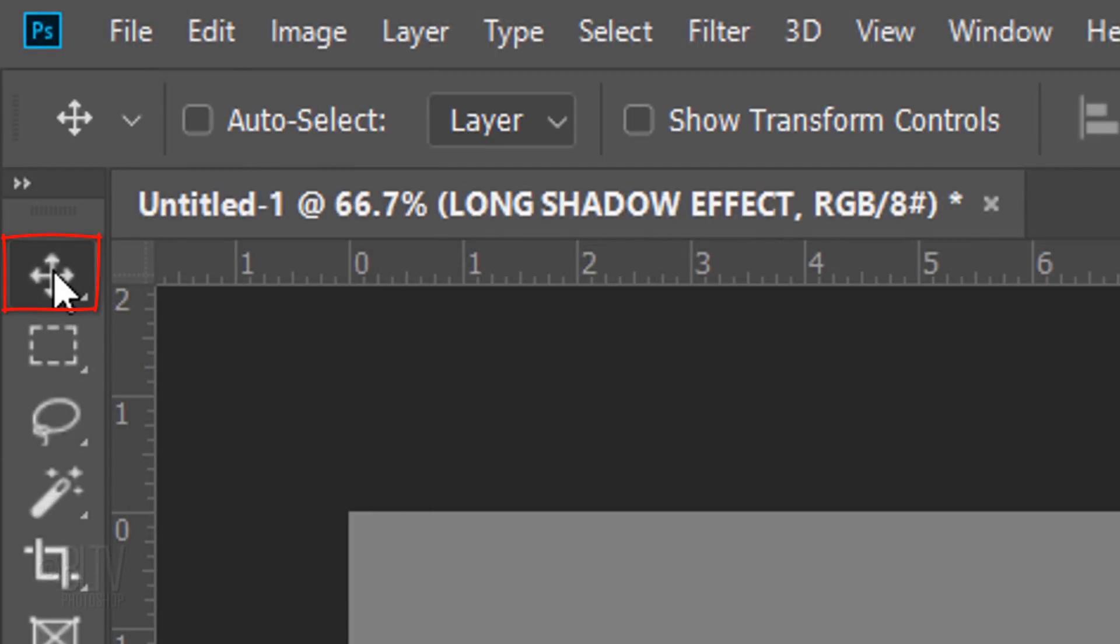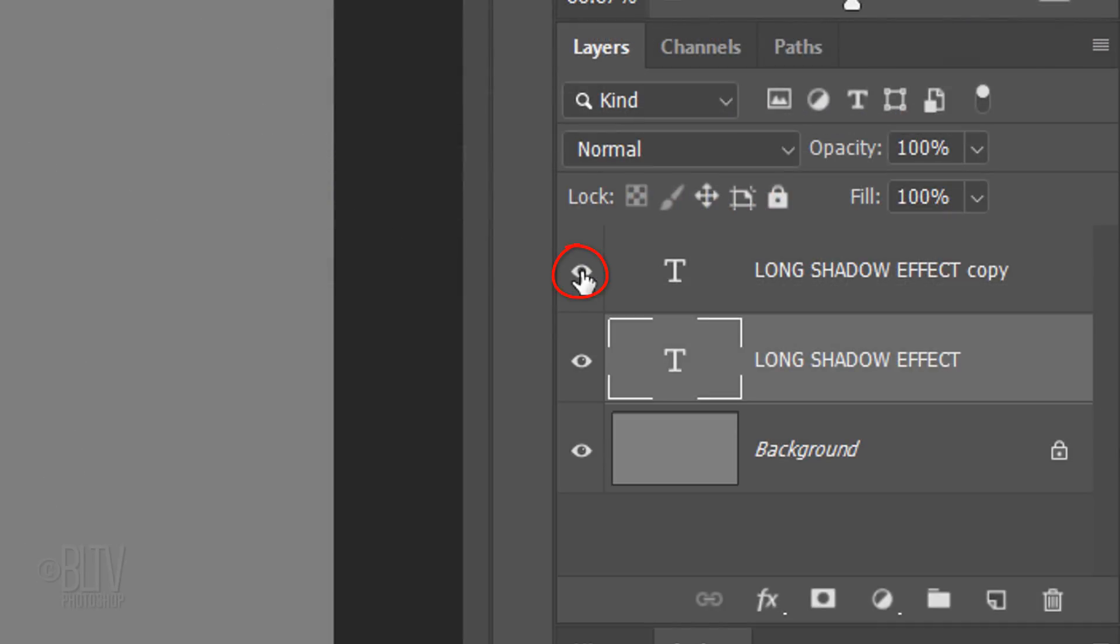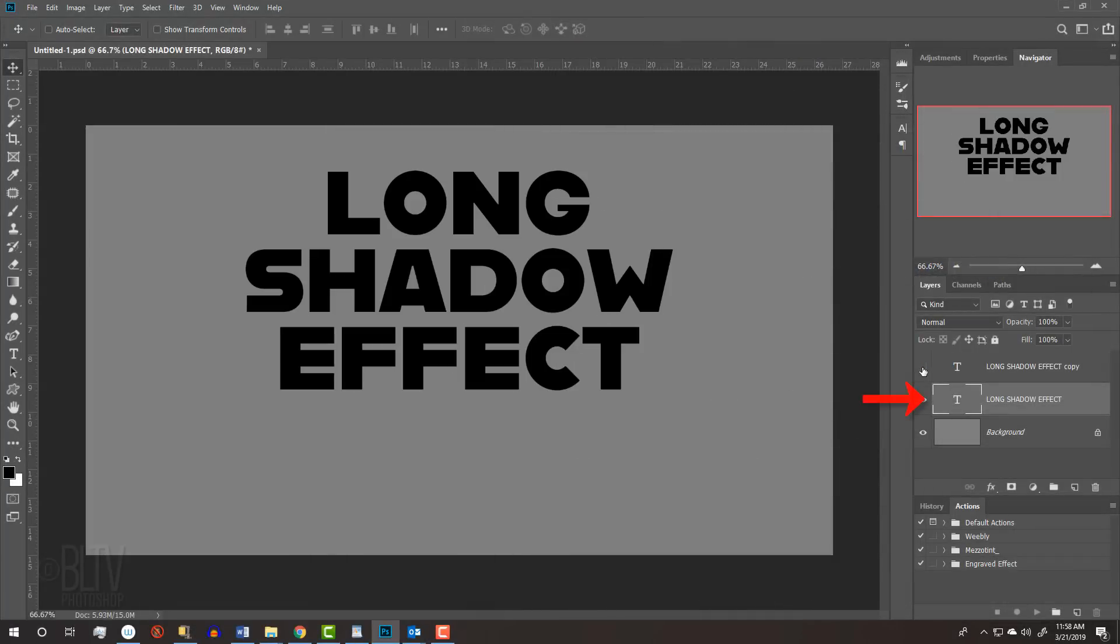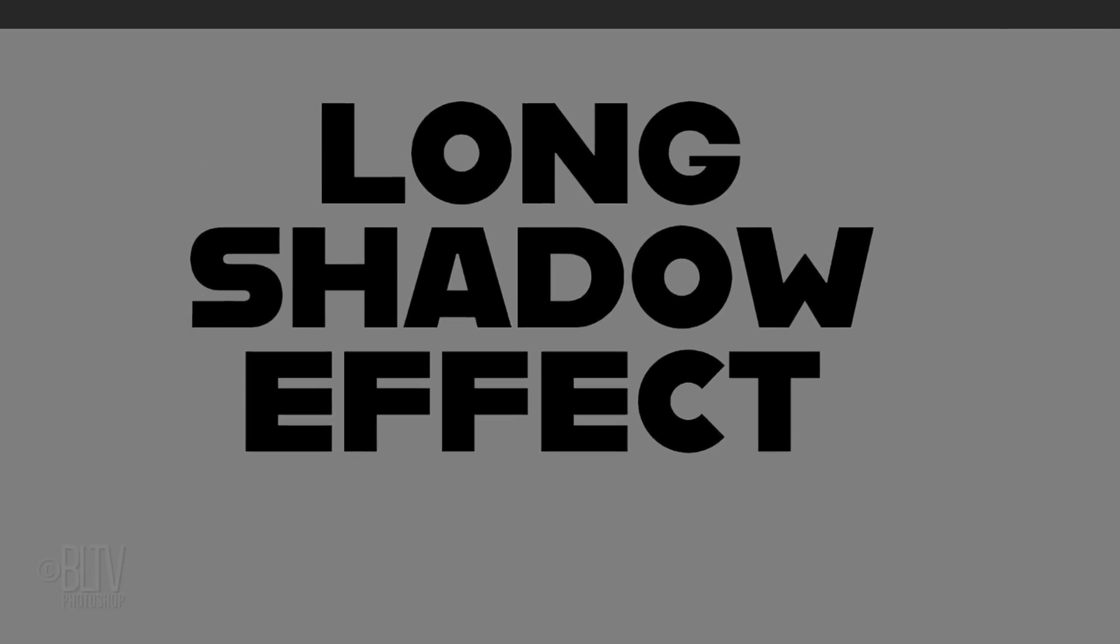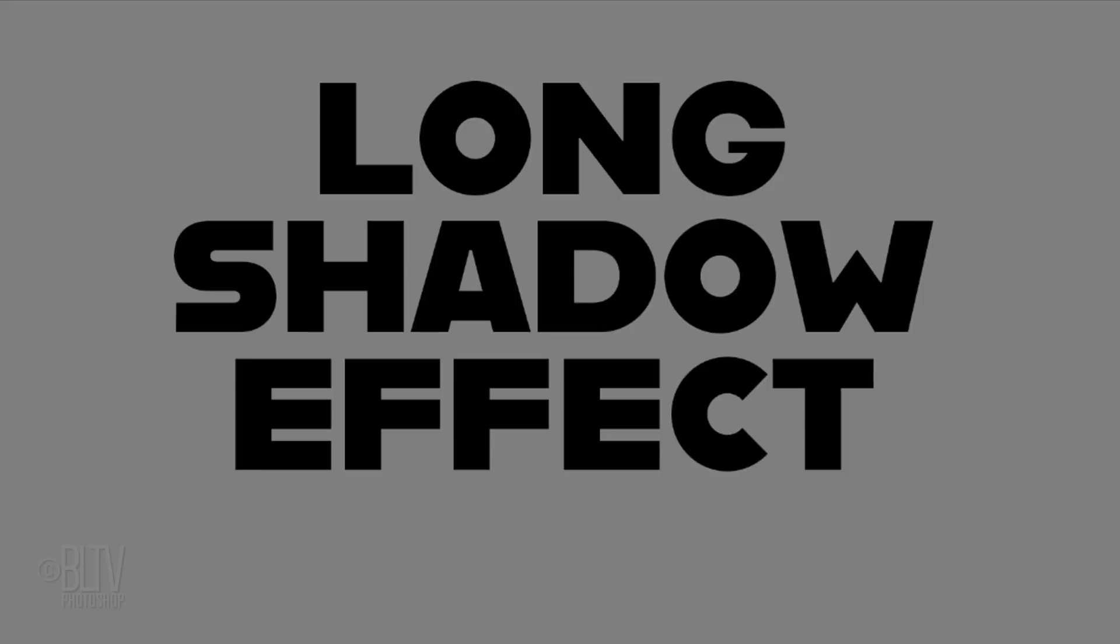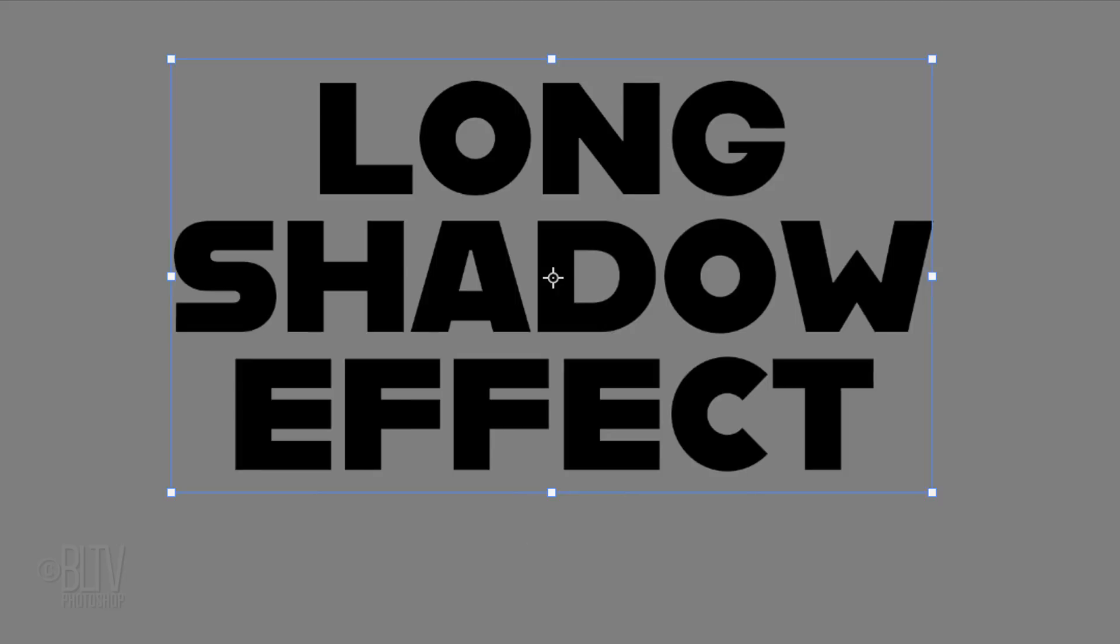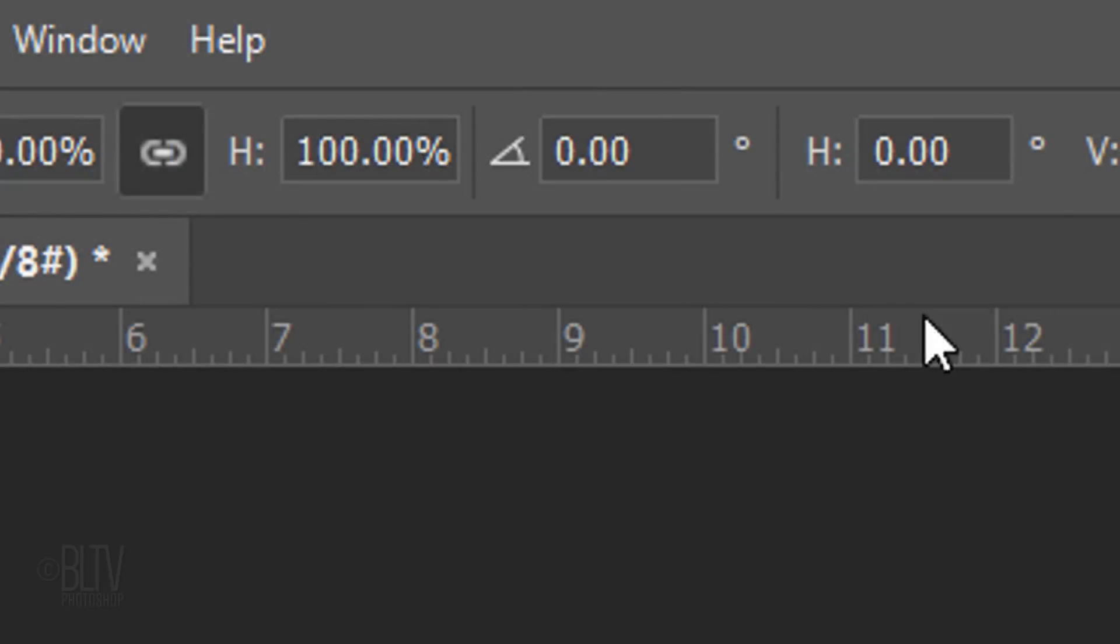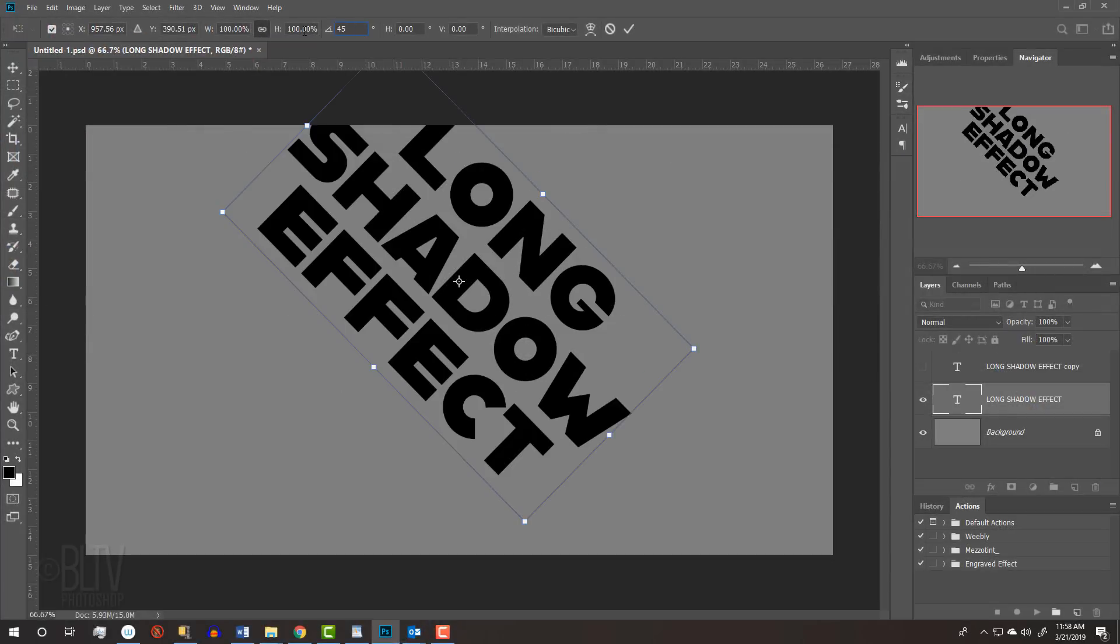Open your Move Tool. Hide the top text, which reveals the black text under it. Open your Transform Tool by pressing Ctrl or Cmd T. At the top, in the Angle field, type in the degree you'd like your angle of your drop shadow to be. Press Enter or Return to accept it.